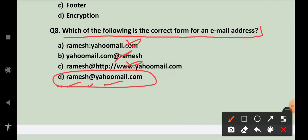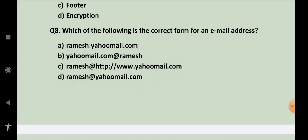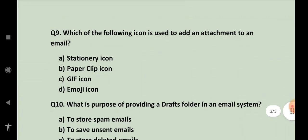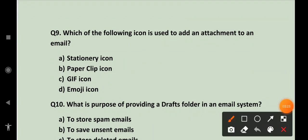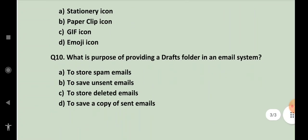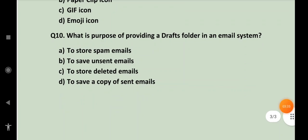Next, which of the following icon is used to add an attachment to an email? I think we already discussed it. It's paper clip icon. Next, what is the purpose of providing a drafts folder in an email system?